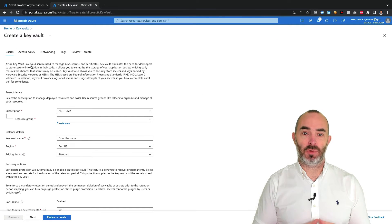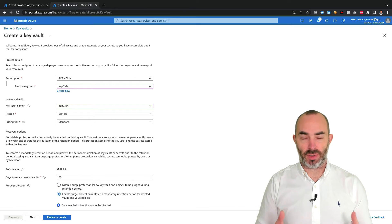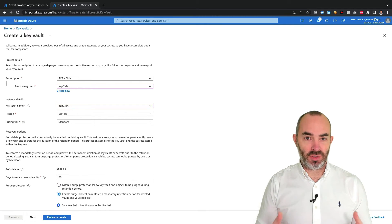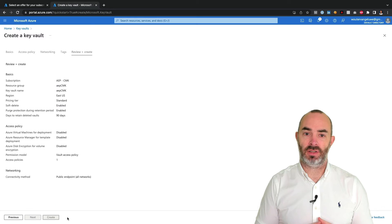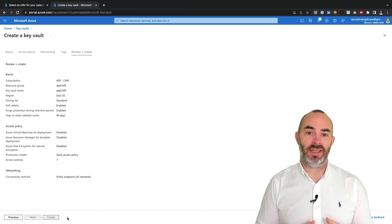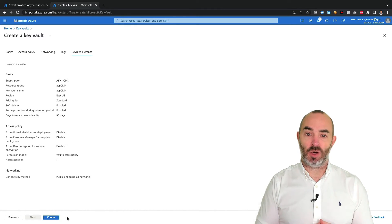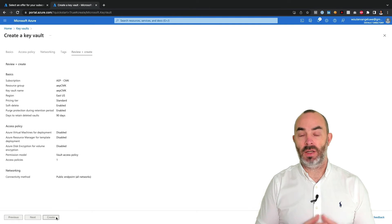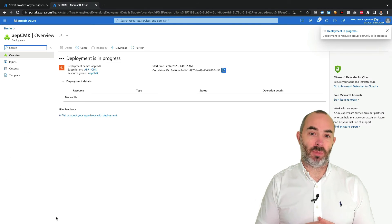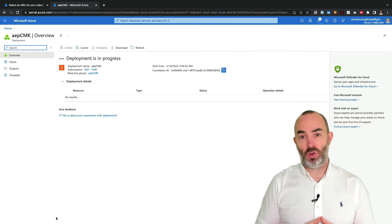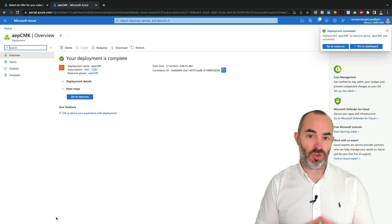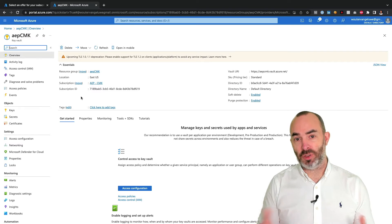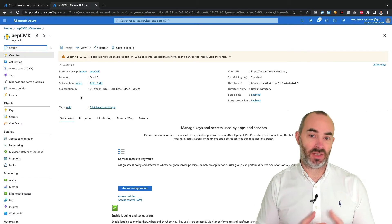Enabling customer-managed keys for Adobe Experience Platform starts in Microsoft Azure where you need to create a key vault according to your organization's security policies. When creating the key vault, it is required to enable both the soft delete option and to enable purge protection. Remember, when you define customer-managed keys and you accidentally delete them, your Adobe Experience Platform instance would no longer have access to your customer data. So, to avoid mistakes from happening, enabling these two options is required.